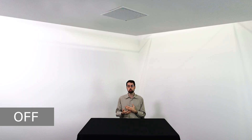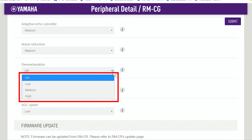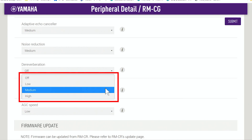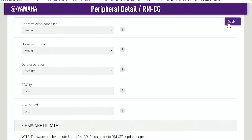The RMCG comes with four levels of dereverberation: off, low, medium, and high. By turning on dereverberation with the default setting of medium, we're able to get a much clearer and more natural sound from the RMCG.